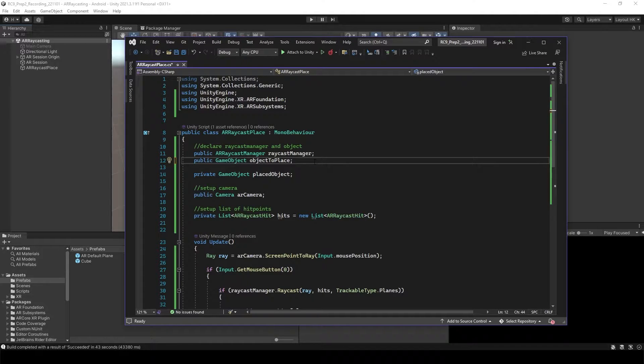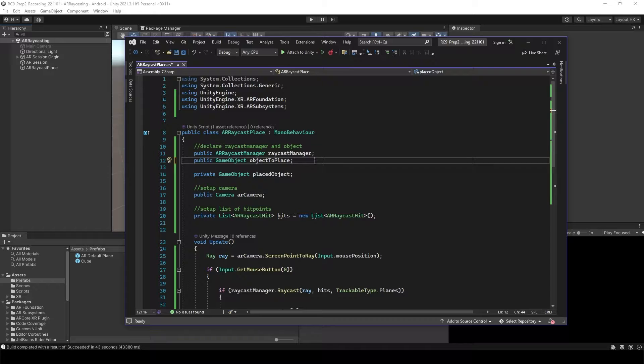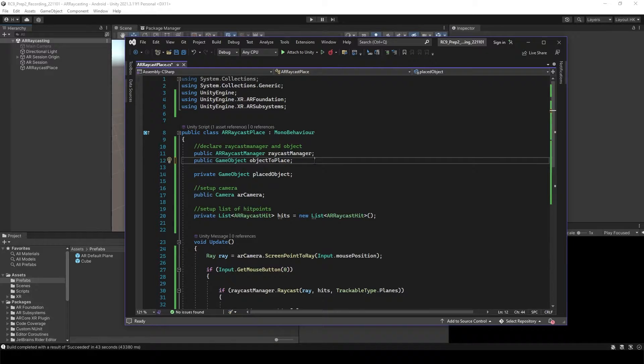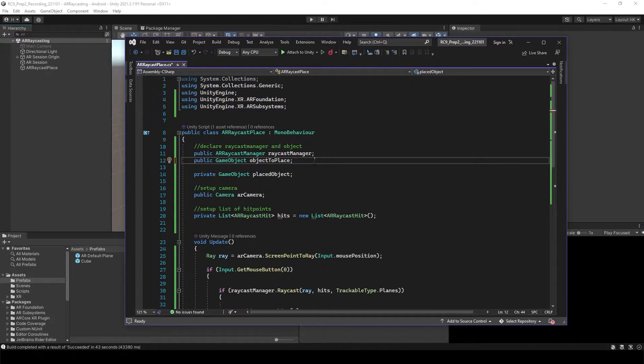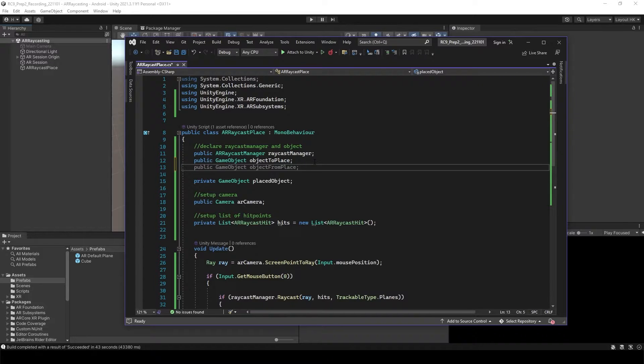This time we want to instantiate objects on top of other objects, which means we're going to mix AR RayCast as well as just usual RayCast.